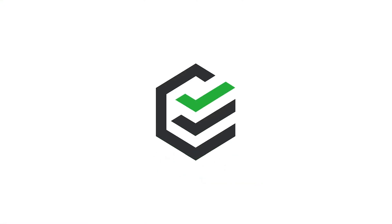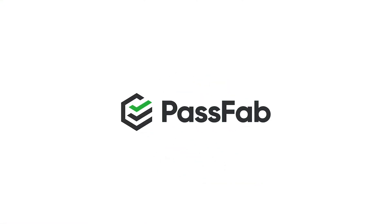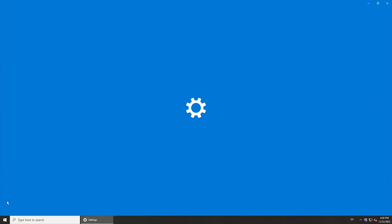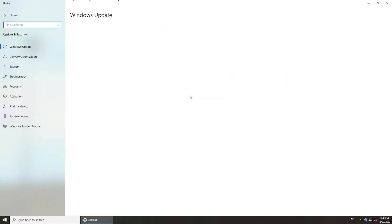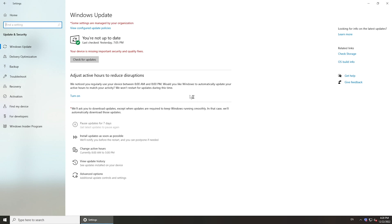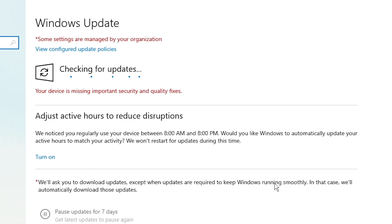Hi guys, welcome back to PassFab. When your computer goes wrong, updating the system could solve most problems. But what if there is a message your device is missing important security and quality fixes when you are going to update your system? How to fix this?